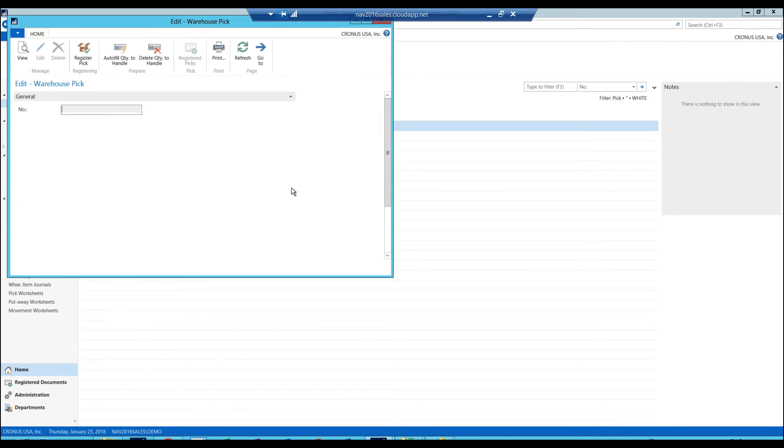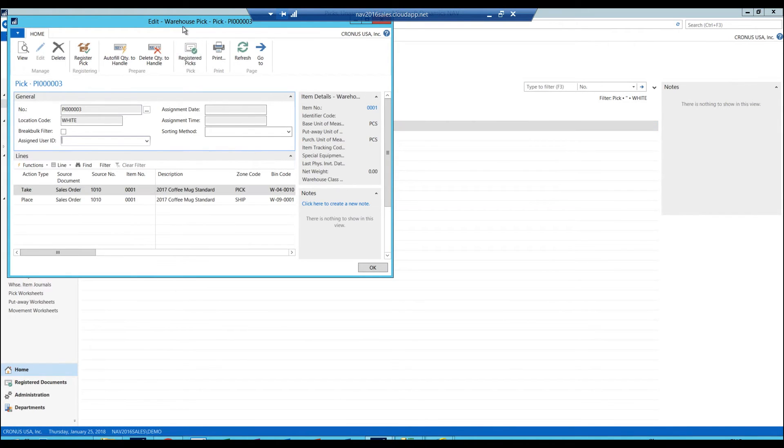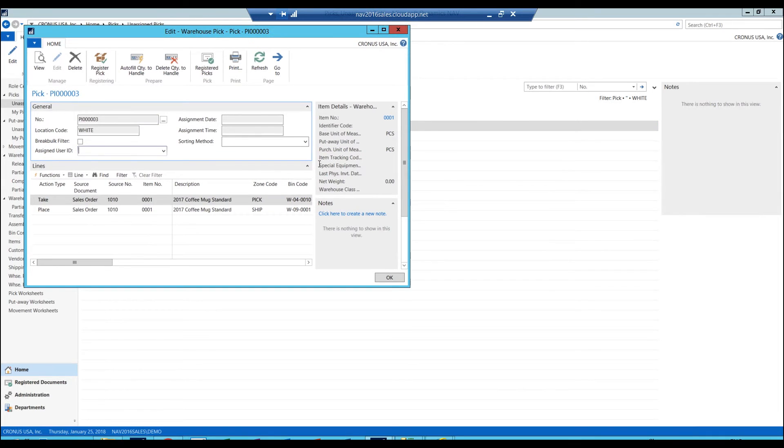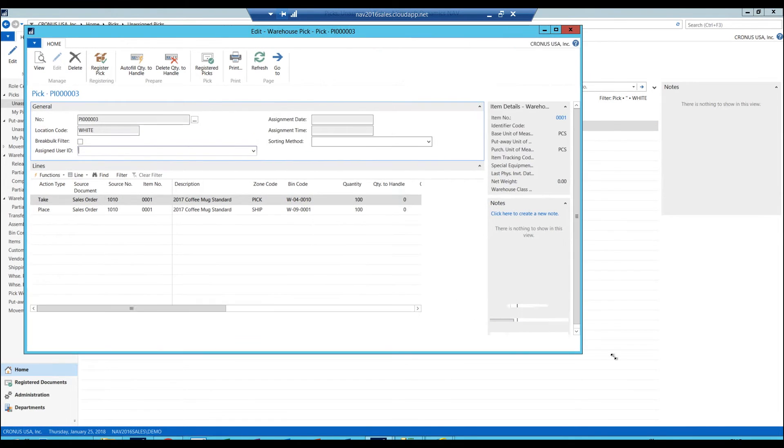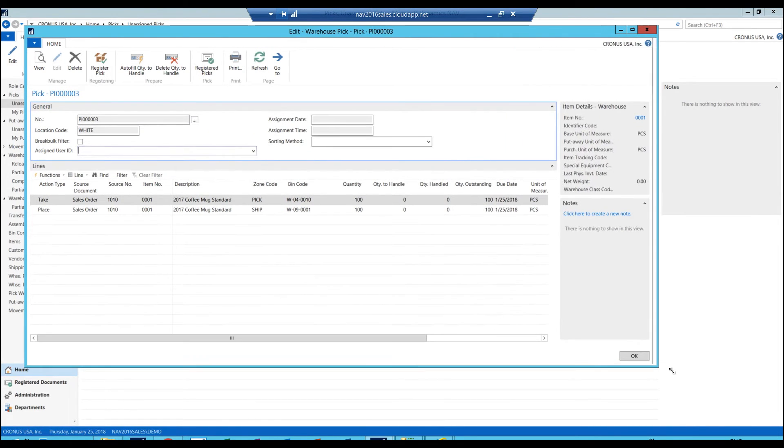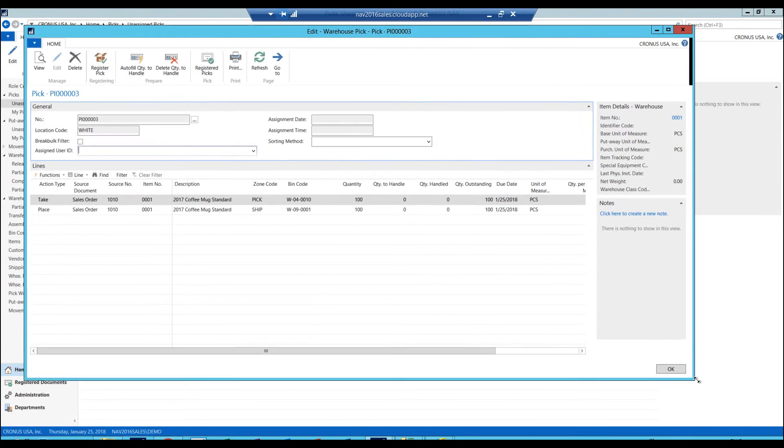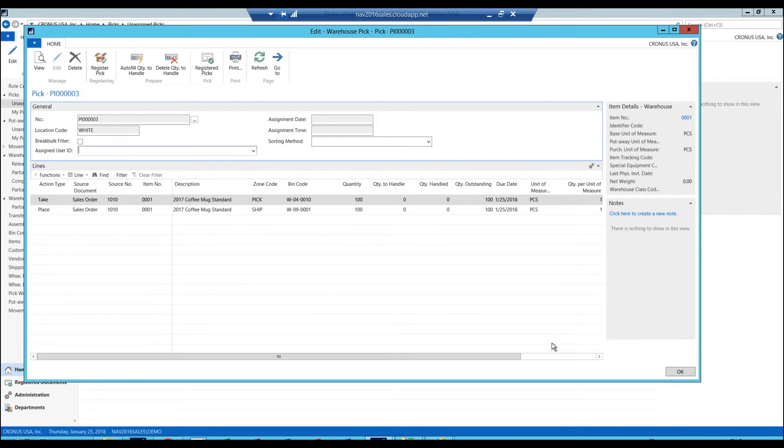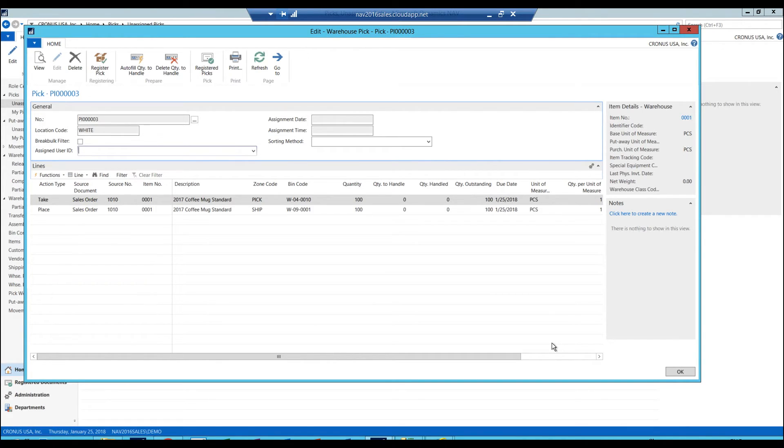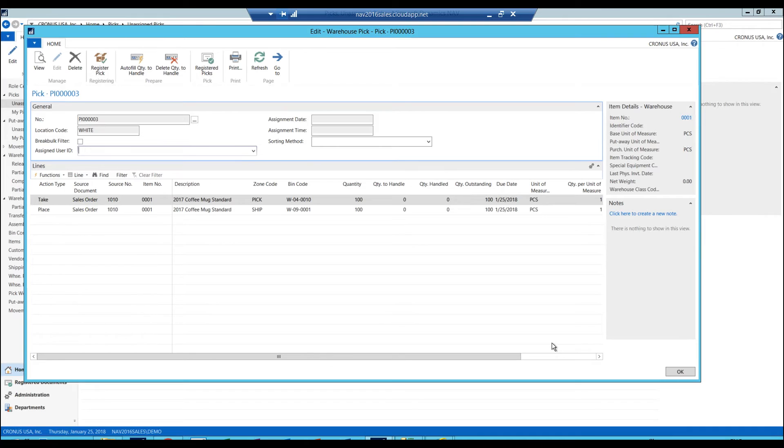Now normally this would all be happening on a scan gun. What the scan gun is doing, or the mobile device, is just looking at these pages. They look a little bit different, or configured a little bit different, but it's the same data, same functionality, and populating the screens here and posting. So the mobile device is not really doing anything itself. There's no business logic there. The business logic is all inside NAV.